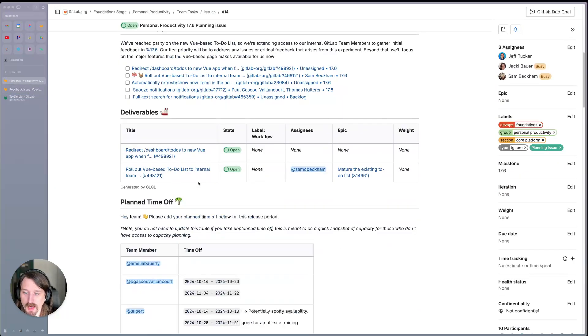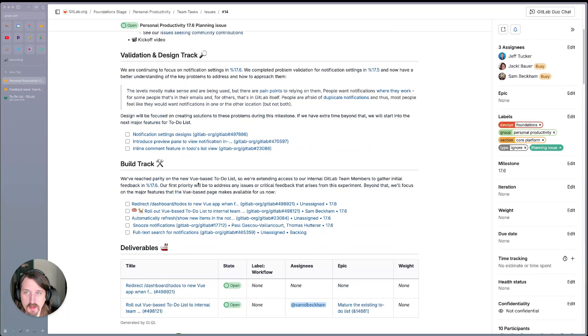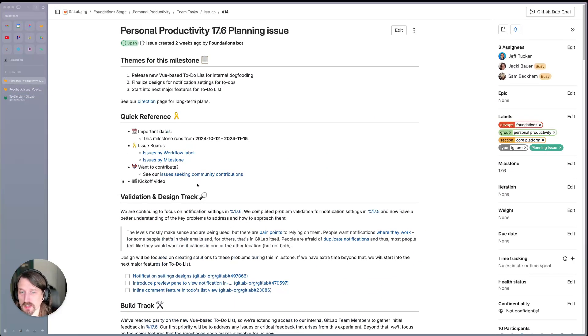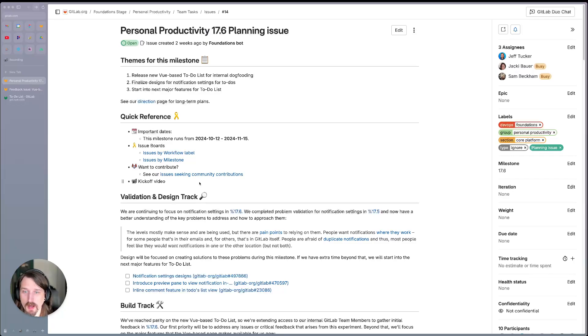All right. So that is everything for our 17.6 release. If you have any questions, any feedback, please reach out. We're happy to chat.